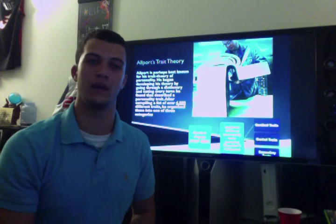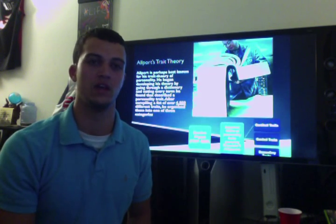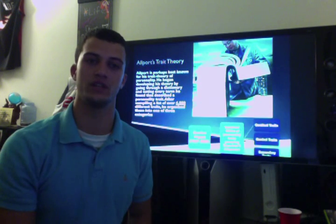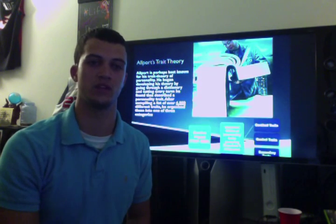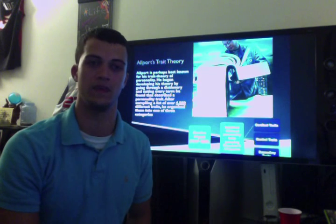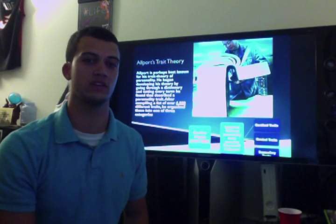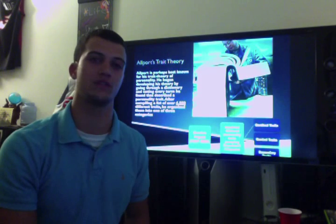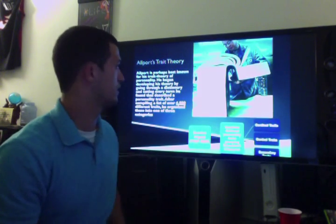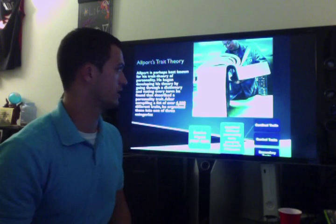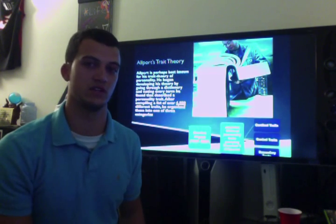Allport is perhaps best known for his trait theory of personality. He began developing his theory by going through a dictionary and noting every term he found that described a personality trait. After compiling a list of over 4,500 different traits, he organized them into one of three categories. I'm sure this is what Gordon Allport must have felt like when he was going through a dictionary page by page, looking for personality traits.